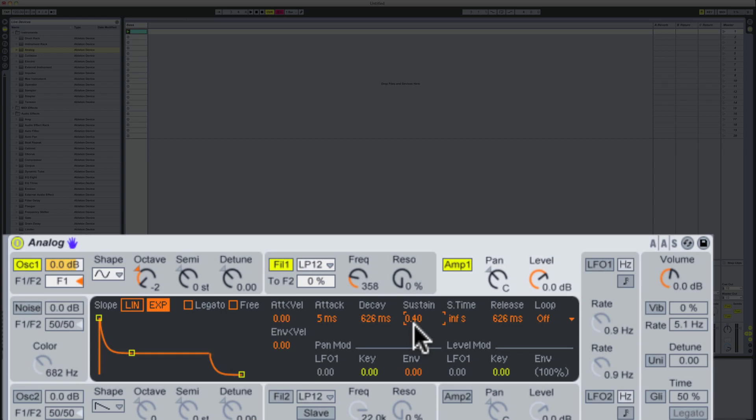Now what that's going to do is make the sound a lot more present and a lot more long in terms of how the sound is played on the keyboard. So let's have a little listen.